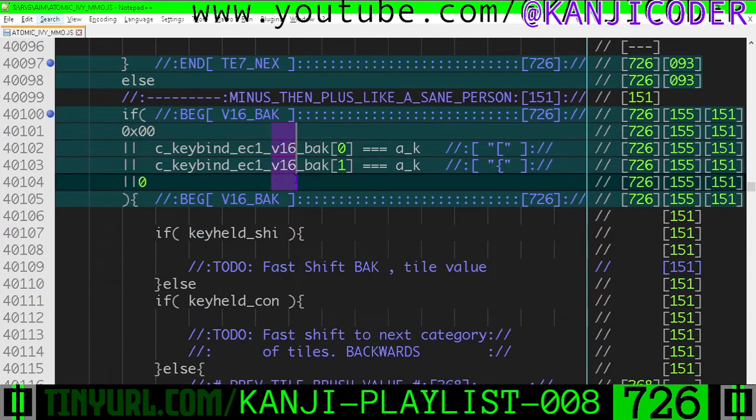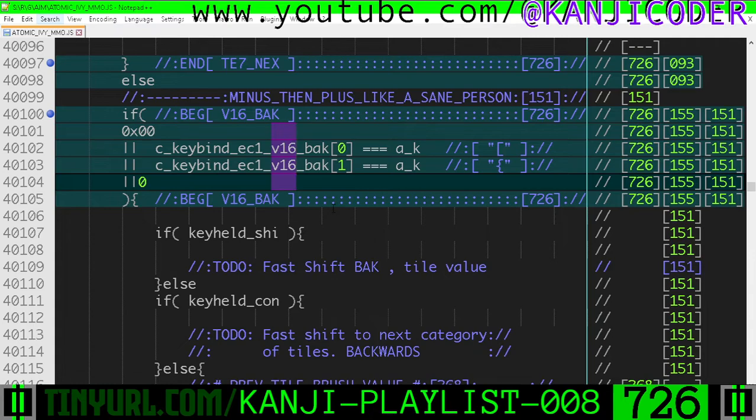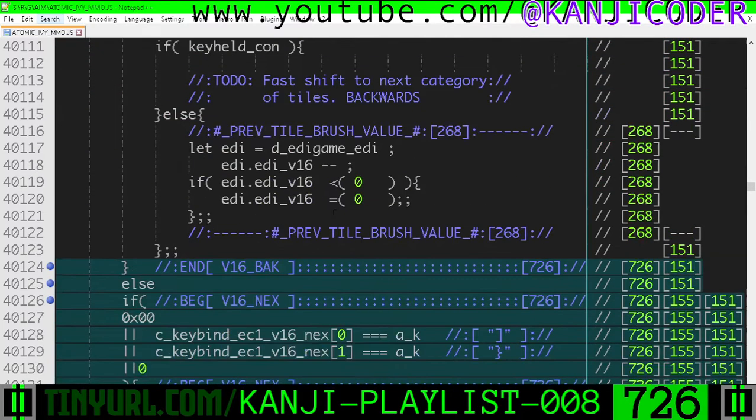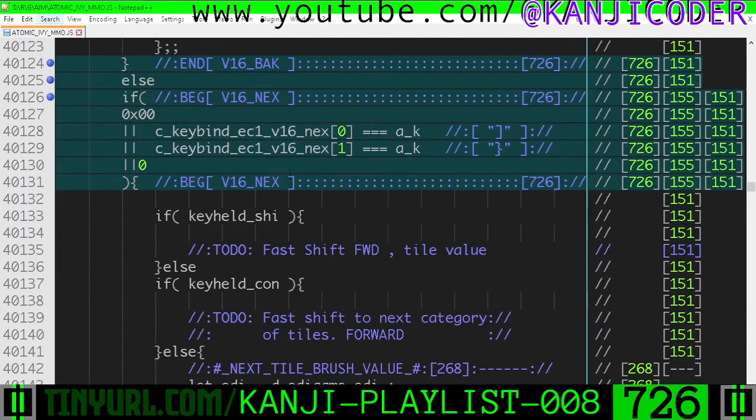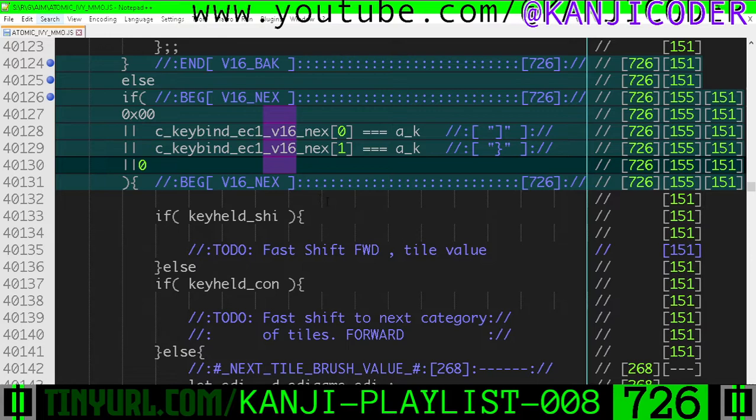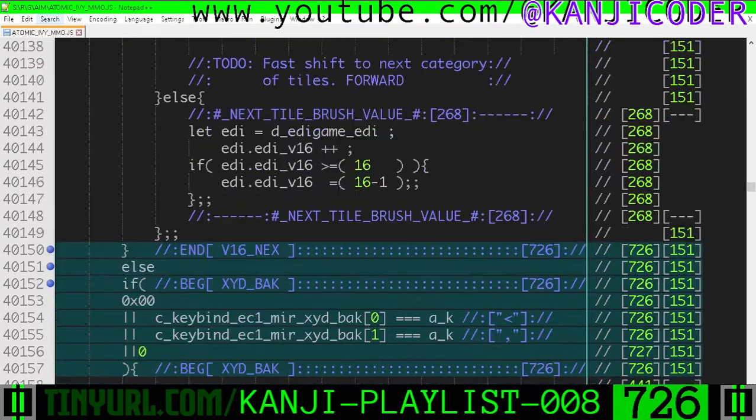So now we're going backwards to the previous tile value here. And then down here, we're going forwards to the next tile value here.